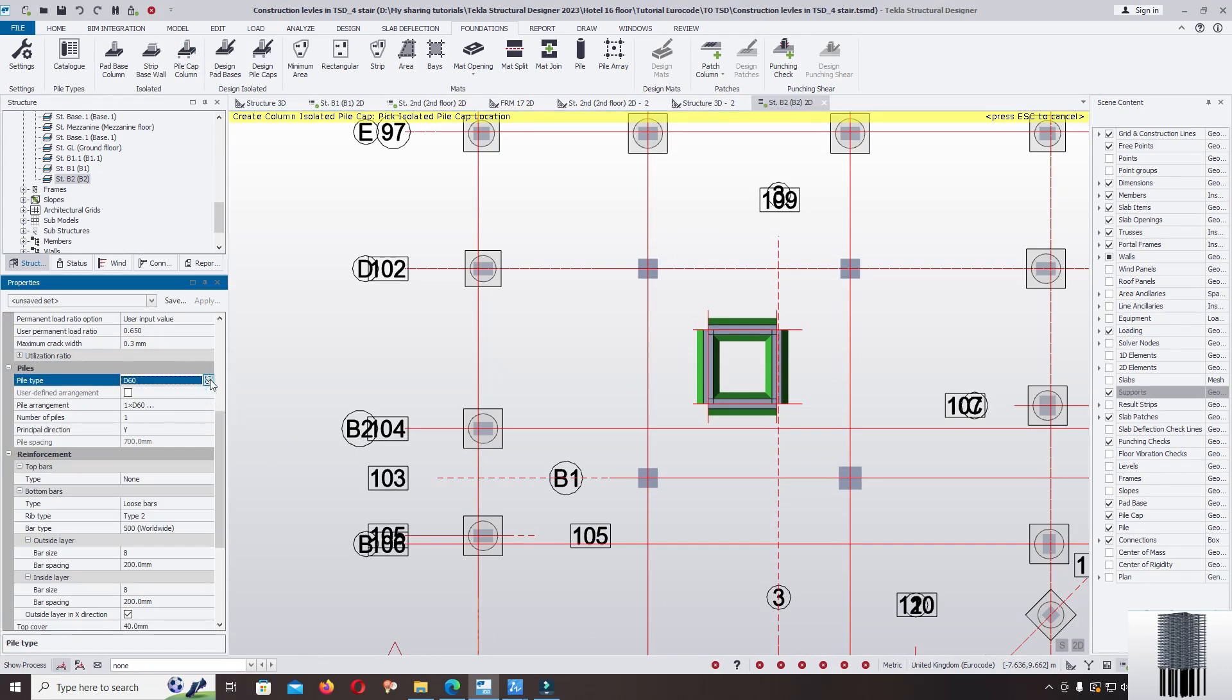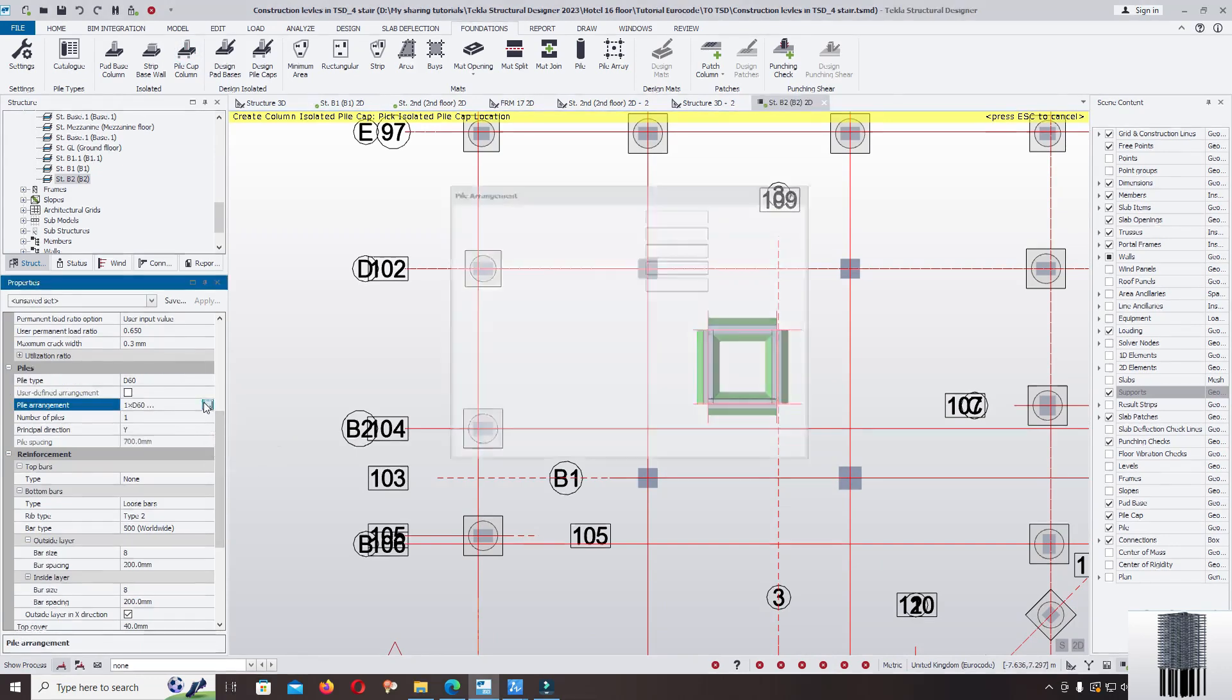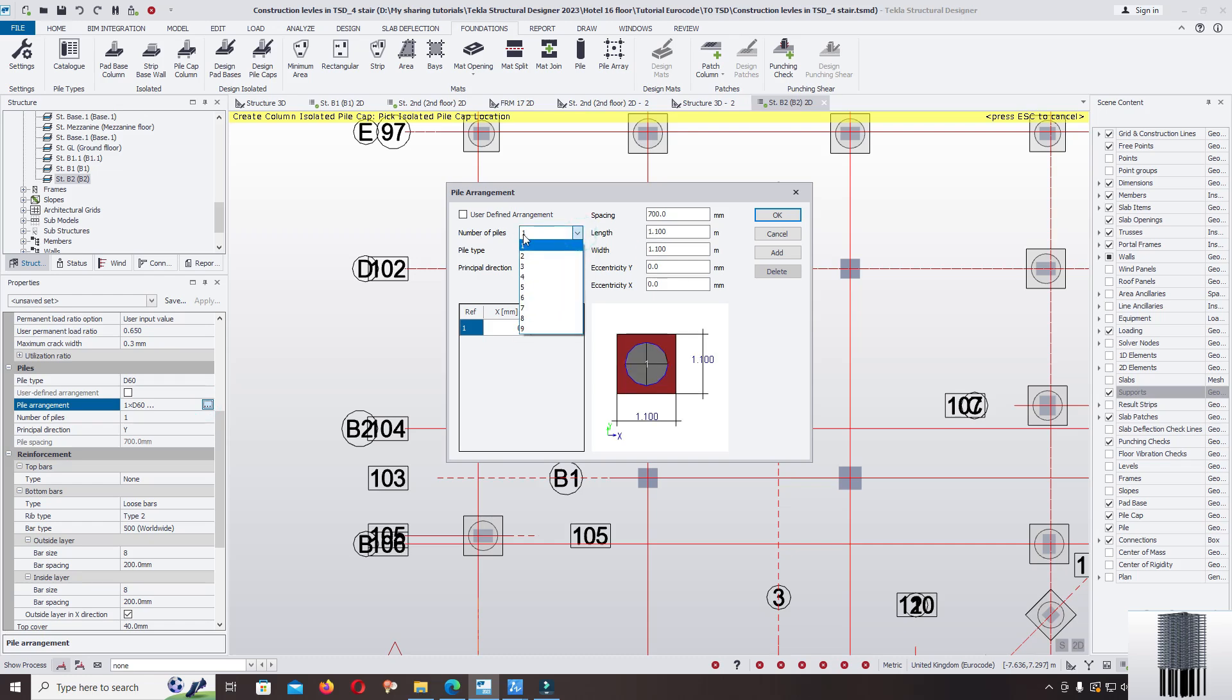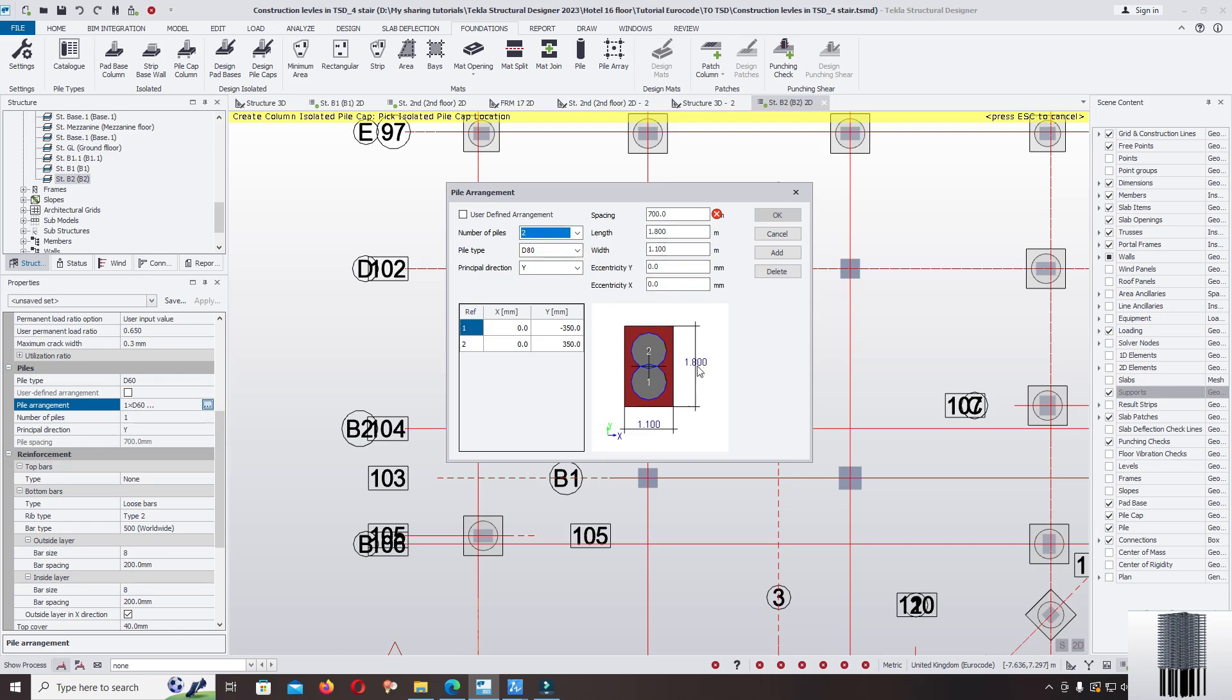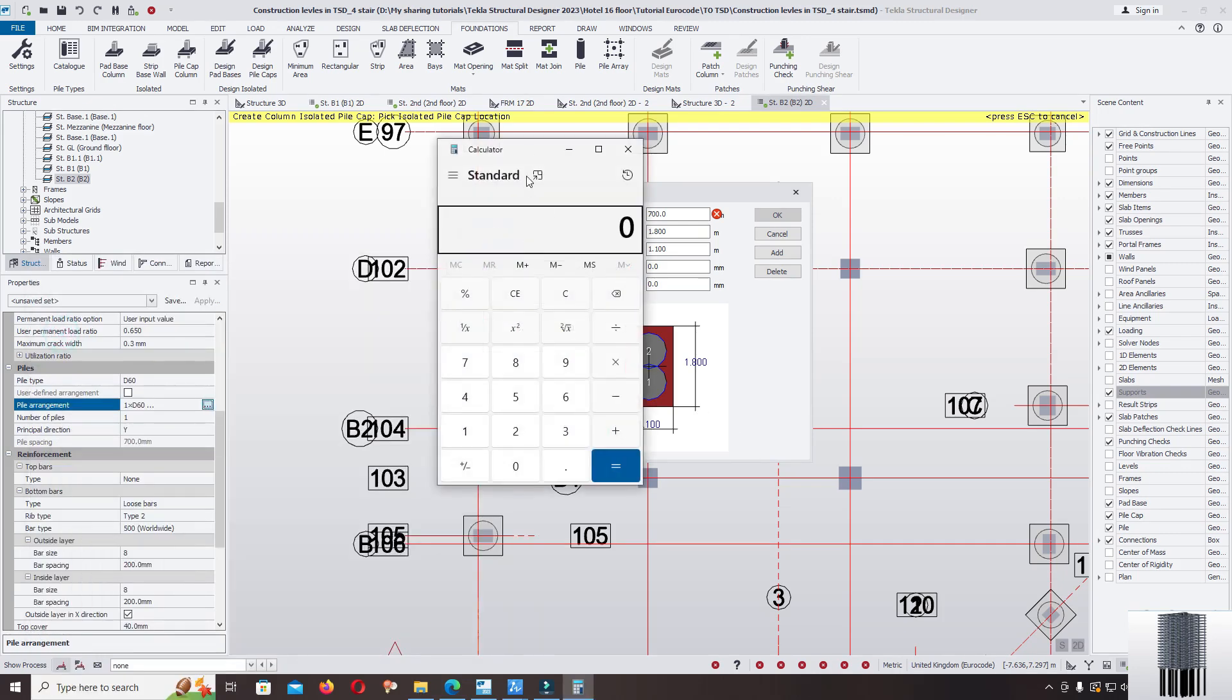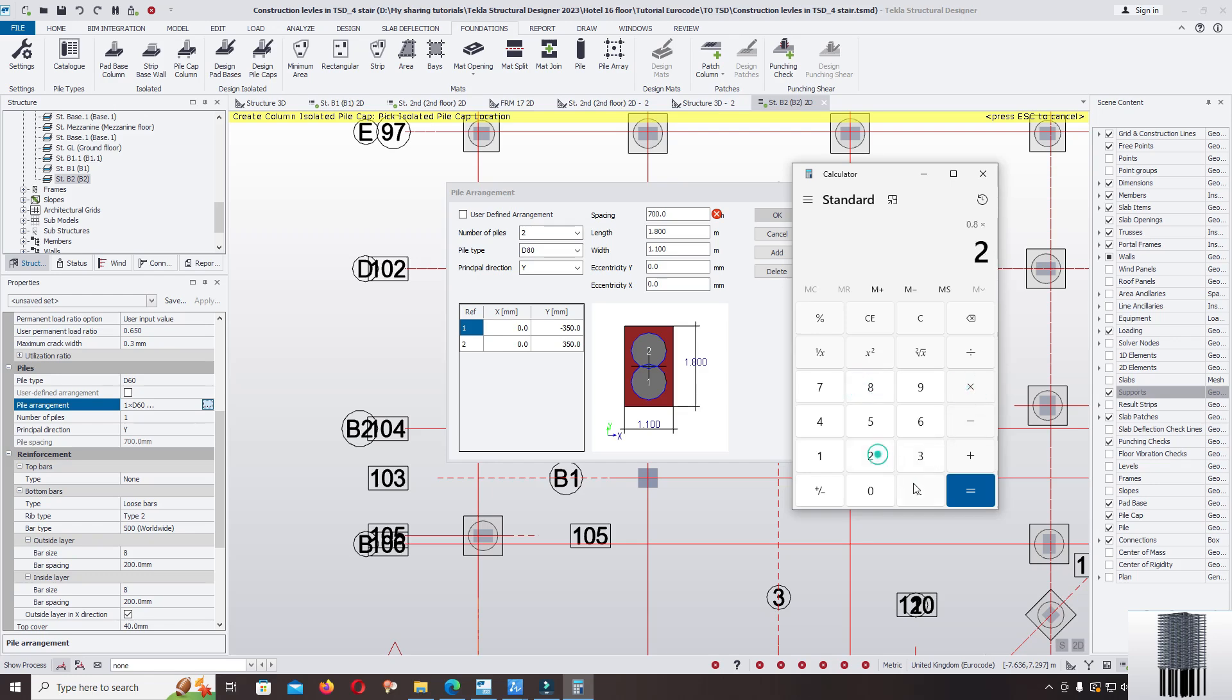Change the pile type D80cm. Change the number of piles to input the distance. The minimum distance from the center of a pile to the center of a pile is 2.5 diameter of a pile. Calculator, diameter of a pile 0.8 meter multiplied with 2.5. At least spacing of the pile is 2 meter.